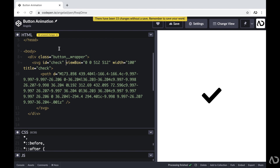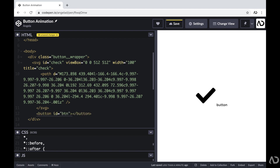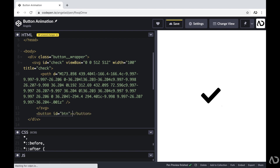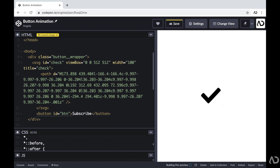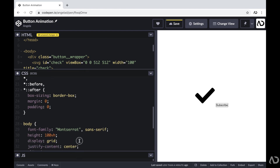For this SVG, I'm going to give it an ID of check. We will use this ID later on in the JavaScript. And then beneath that SVG, I'm going to include the actual button that will be visible on the page — a button with an ID of button. I'm going to include a call to action, so I'm just going to write the word subscribe. This is all of the HTML we need; everything else will be completed within JavaScript and CSS.